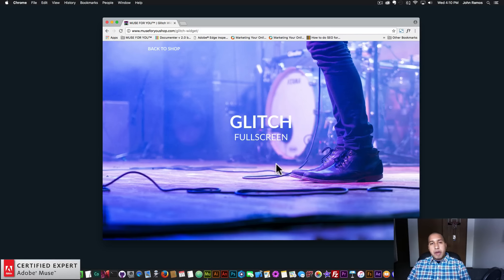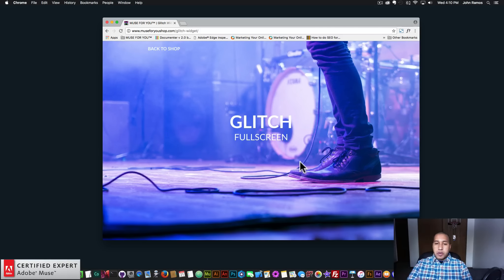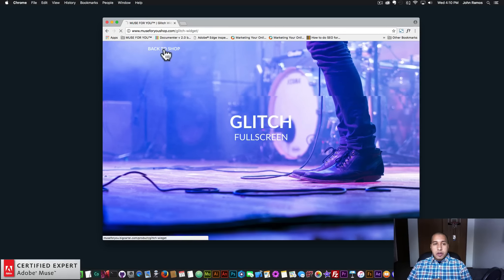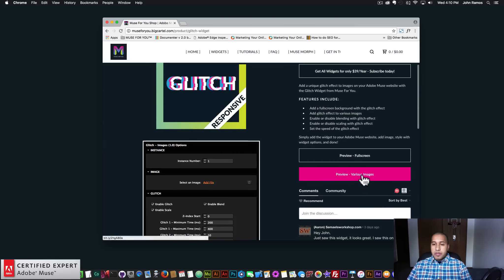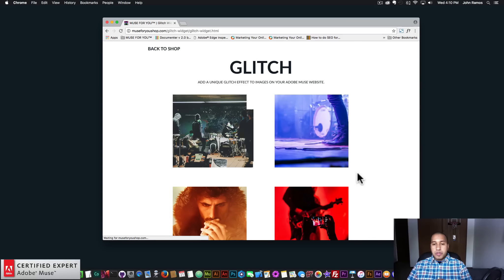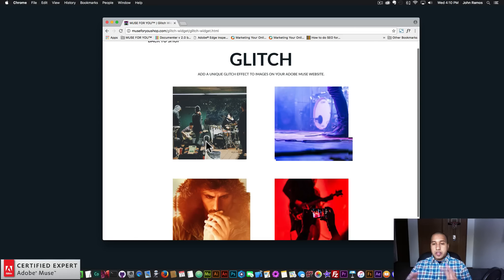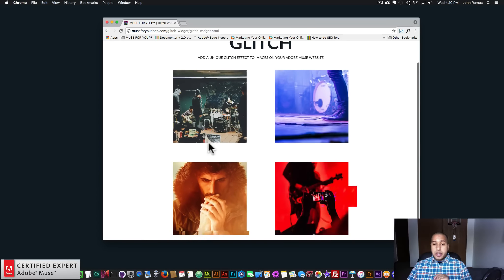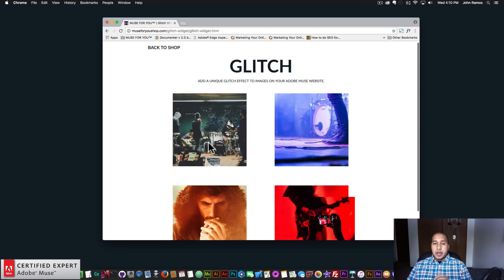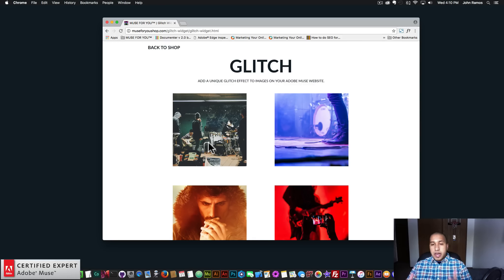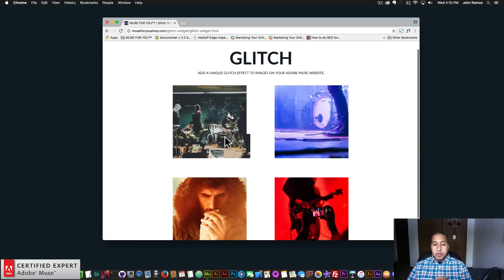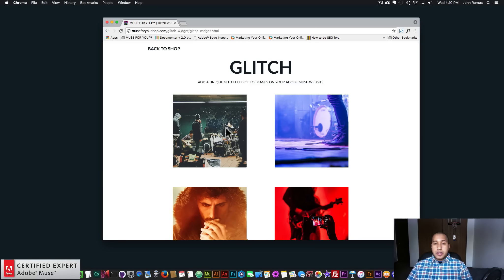Here I have the glitch full screen example and we can see we have this full screen background applied to the website with the glitch effect happening on this image. And here we have the preview with various images — we have four different images and we can see the glitch effect applied to each image. It's a really cool effect that can add a lot of interest to your Adobe Muse website.